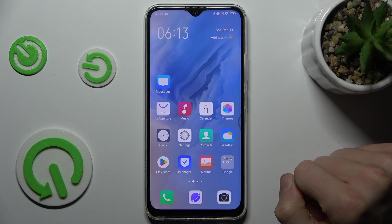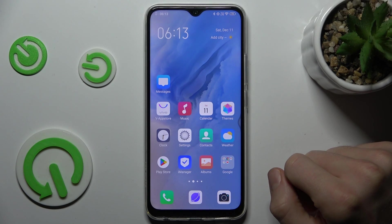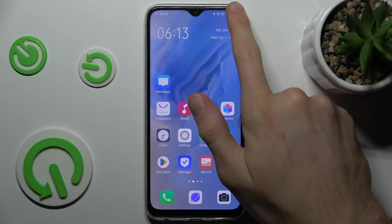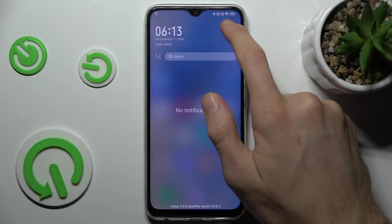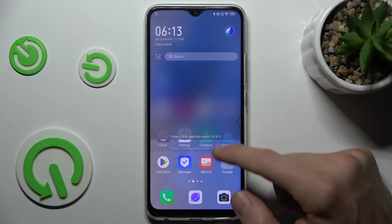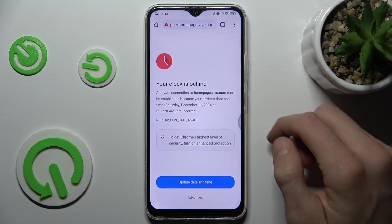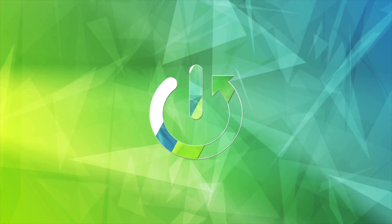Hi guys, welcome to Hardware City Info channel. Today I will show you what to do when you have a connection to the internet but you can't surf it on your Vivo Y90.